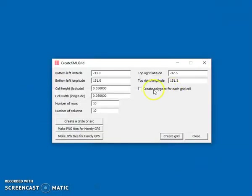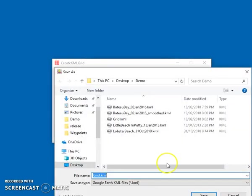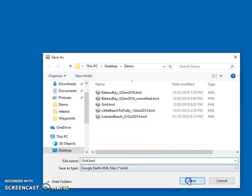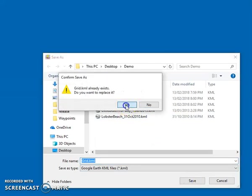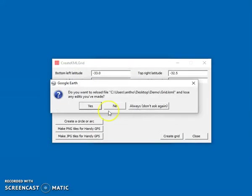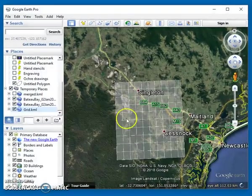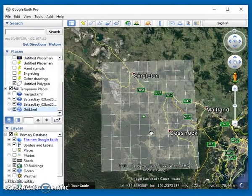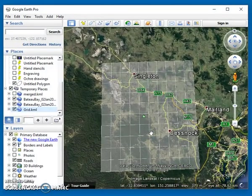What you can also do is create polygons for each grid cell. So that was just polylines. If we create polygons, then they're given a slight shading so we can see where the polygons are.